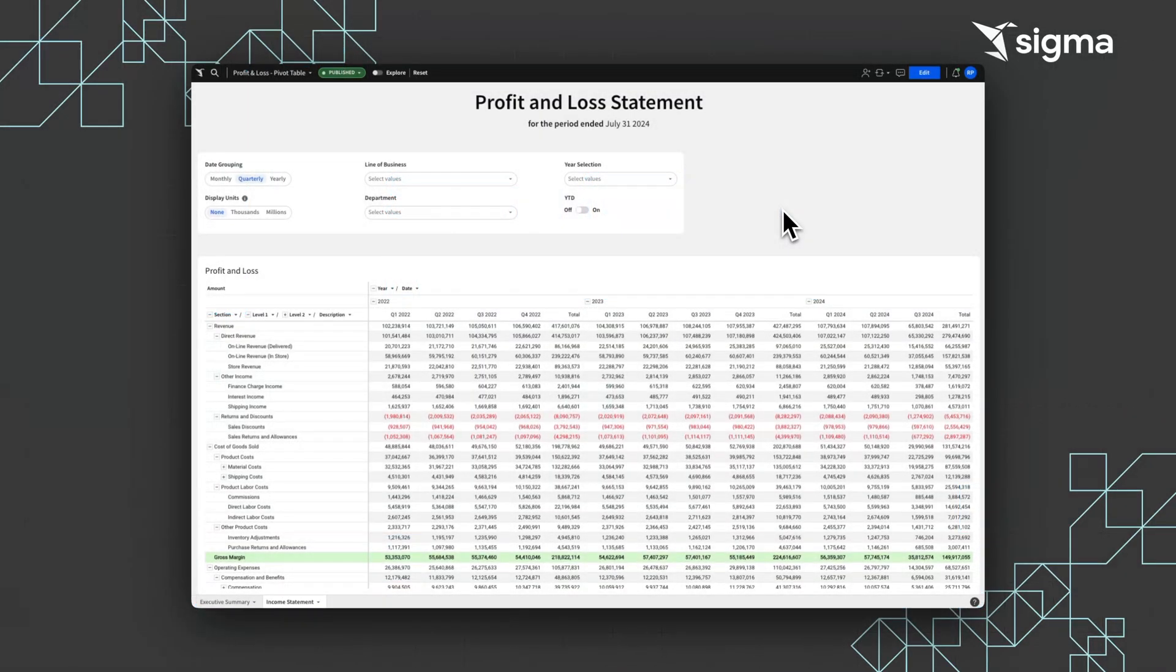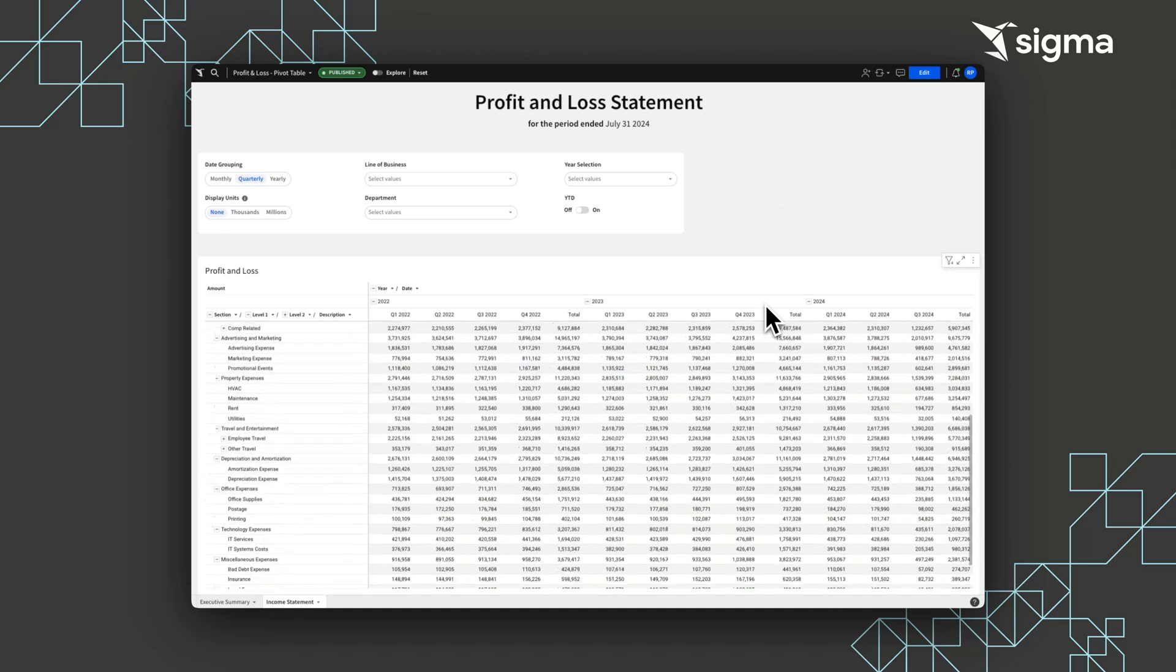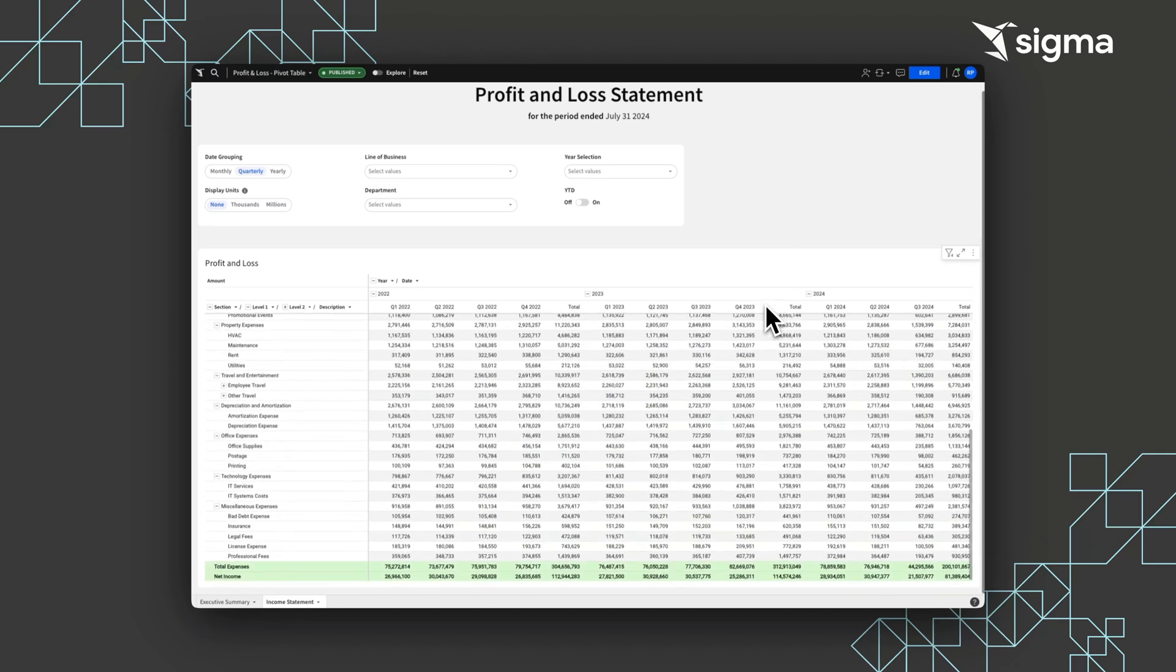The P&L is one of the most critical and fundamental financial statements in evaluating the comprehensive health and performance of a business. Sigma allows users to automate the generation and maintenance of the P&L for analytics and executive reporting.